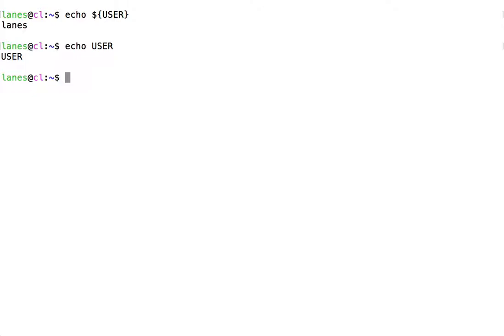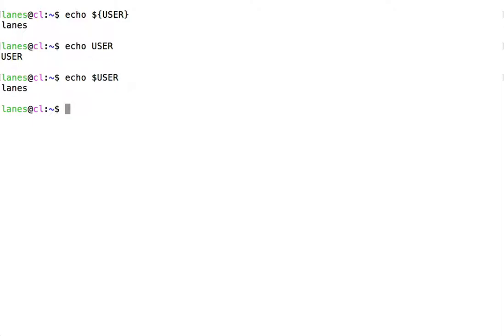It is also possible to omit the curly braces. However, I strongly recommend that you get in the habit of enclosing your variable names in curly braces. Doing so makes it clear to the shell exactly which variable you are referring to. If you fail to do this, ambiguity can result and may result in unexpected behavior.